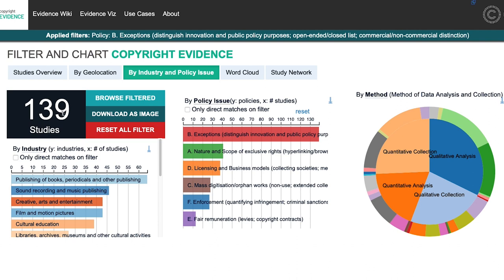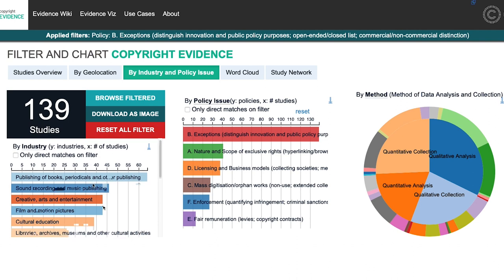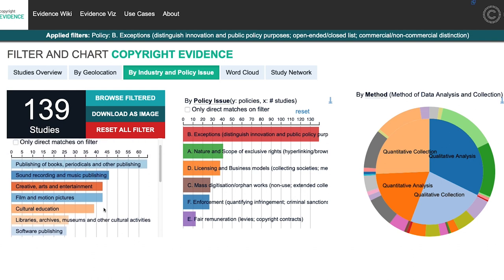Say you're interested in a specific policy issue like exceptions — you click there and immediately find there are 139 studies addressing exceptions as a policy issue. You can see how the list of industries changes: studies about exceptions relate mostly to the publishing industry rather than sound recording. And the methods pie chart changes too — studies about exceptions tend to adopt qualitative methods rather than quantitative ones.